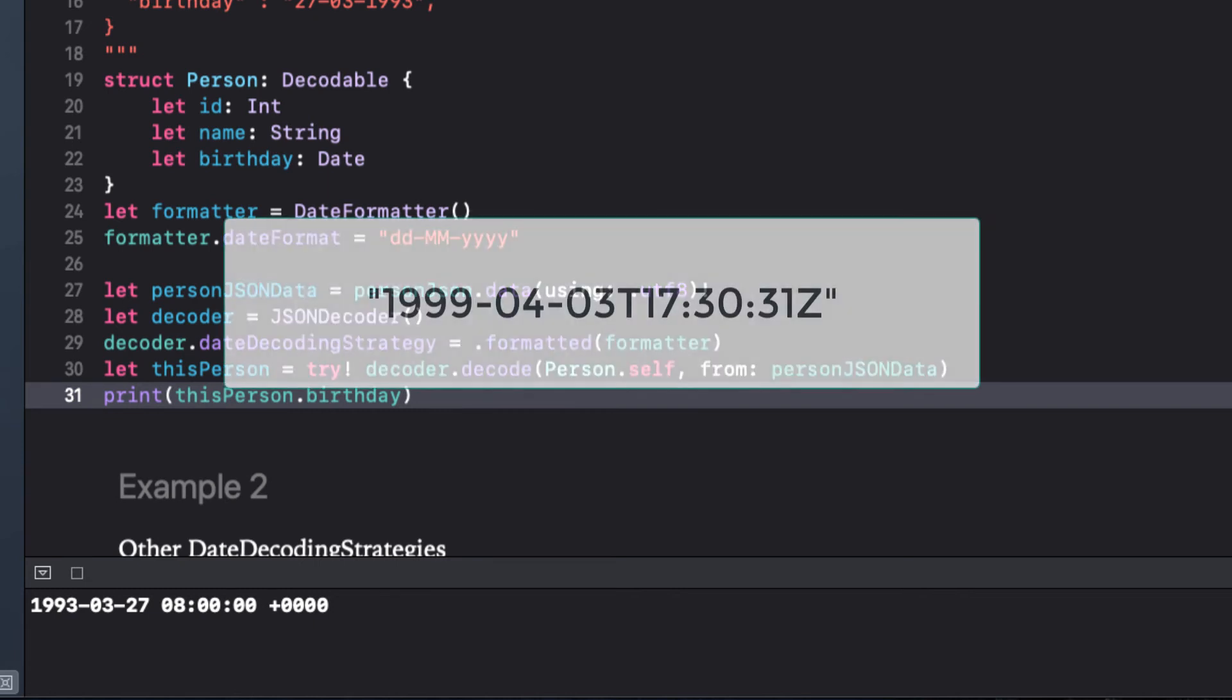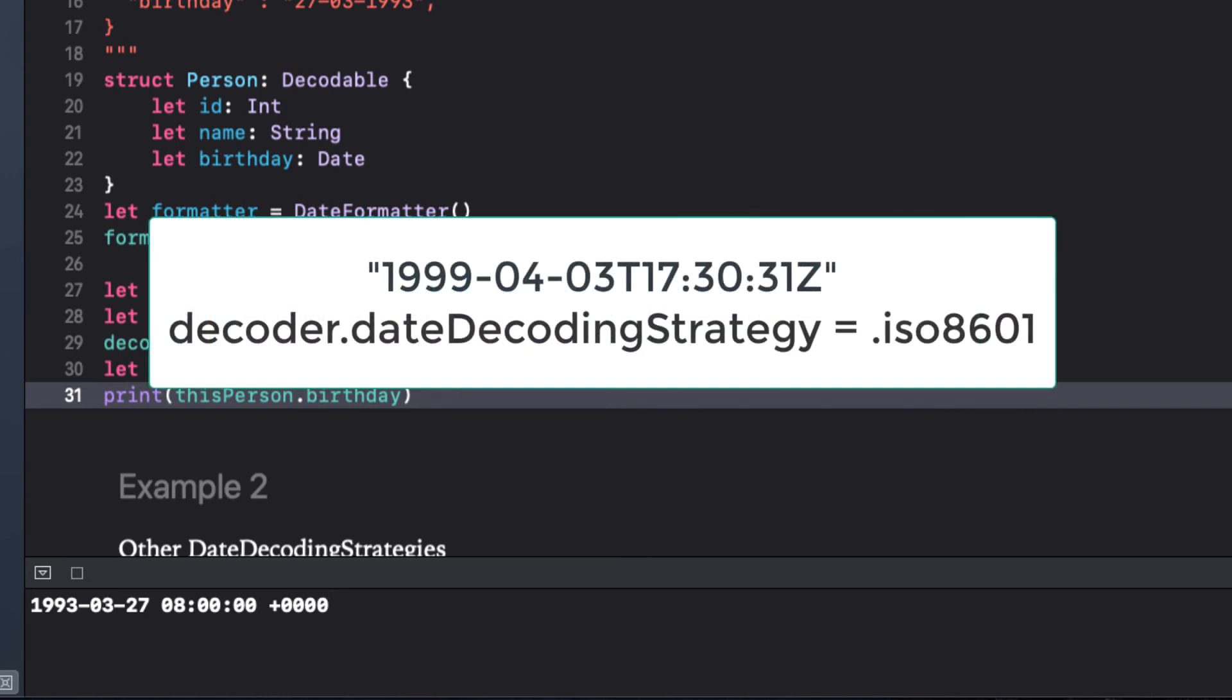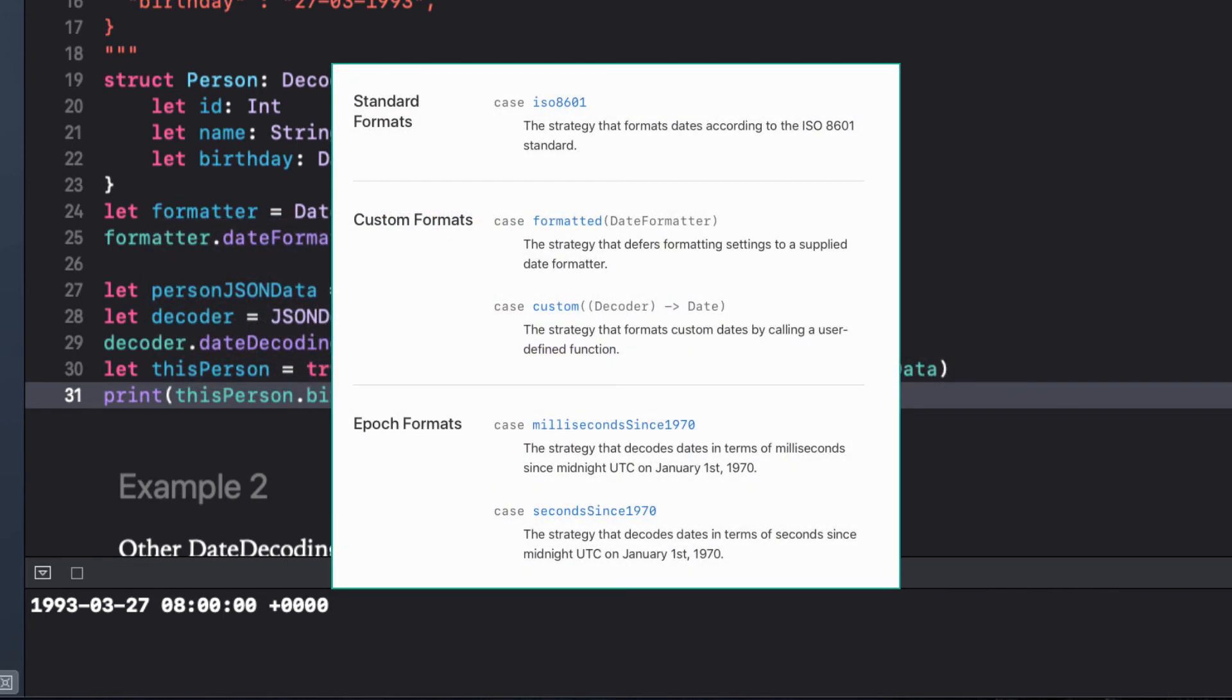For example, you might see this. This is an ISO 8601 date format, so your date decoding strategy will be decoder.dateDecodingstrategy is .ISO8601. You have a number of options that you can pick for date formatter. The key is to choose one.